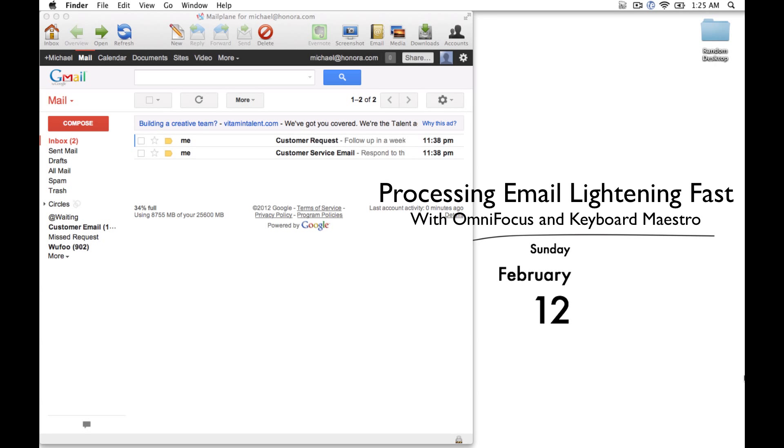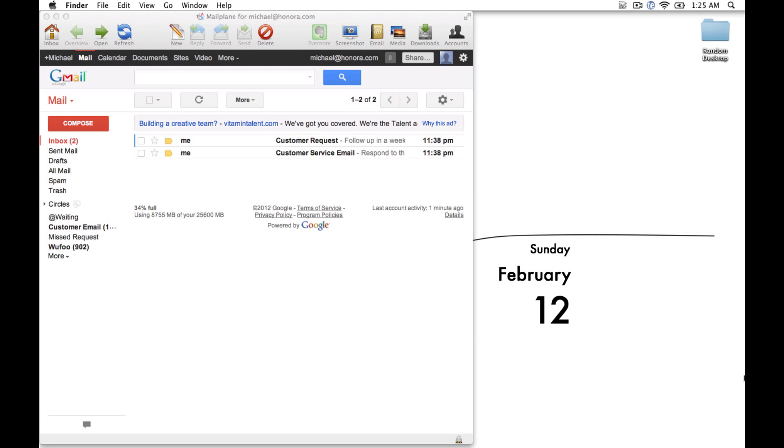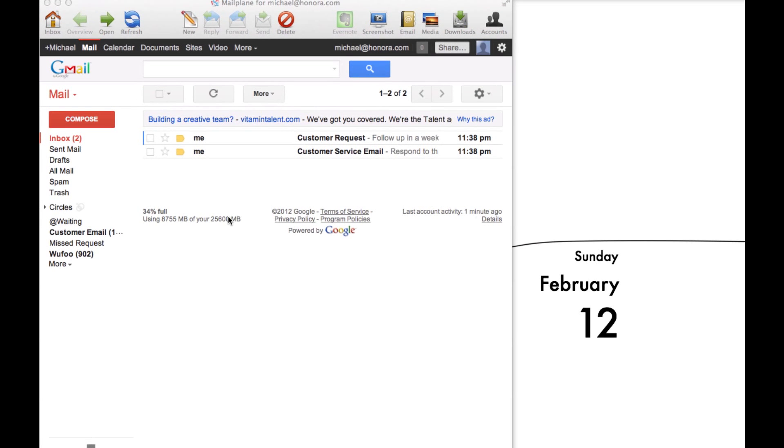Today we have a quick one for those of you who use OmniFocus to create tasks from your emails. I've found using Mailplane and Keyboard Maestro you can really speed up the process.